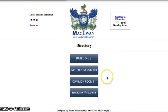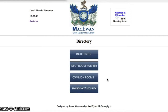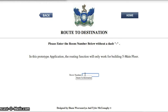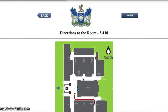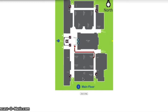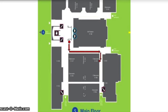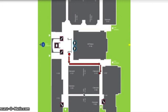The user is able to input a room number into the system to faster locate where they need to go. After the user inputs the room number and selects the route option, they will be shown a screen with the route to take. The red circle indicates their current location and the arrows show the path to take.